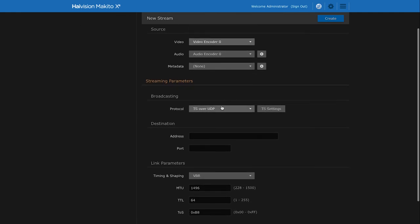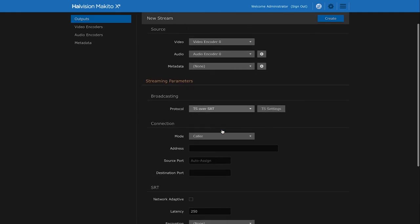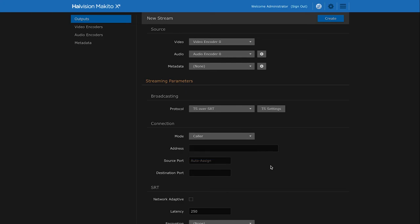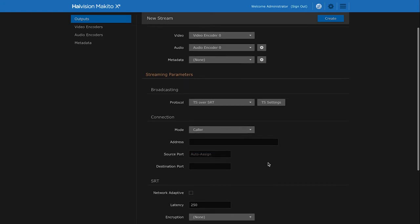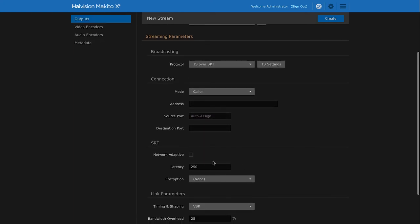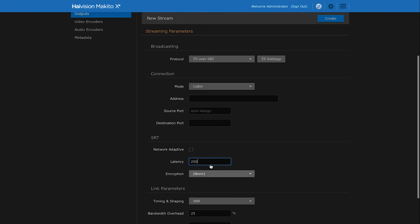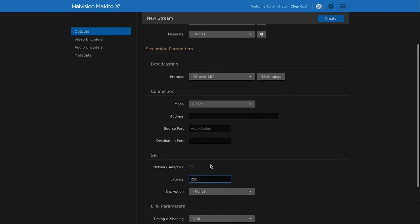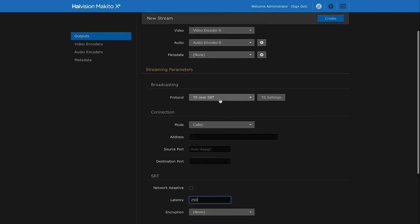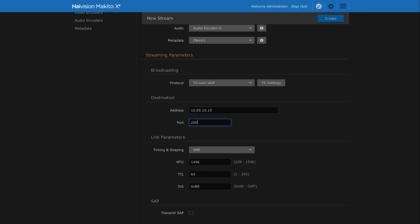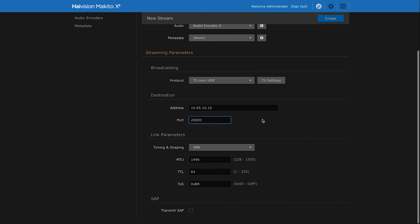For example, if we select SRT we can then configure the SRT stream in caller, listener, or rendezvous mode. We can then select what amount of latency we want in regards to error correction. We can turn on AES encryption if needed. But for this example, let's create a UDP stream. Here we enter an IP address and a port number. We apply our changes.